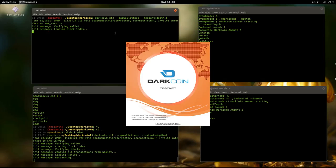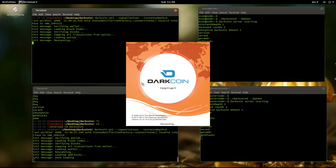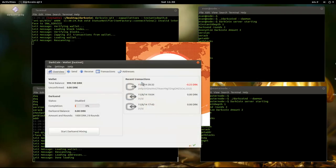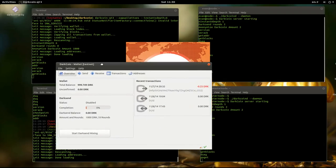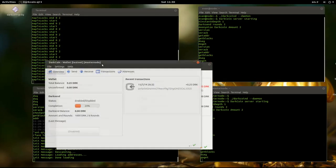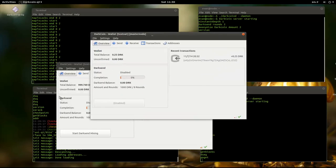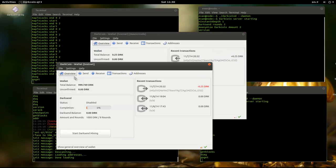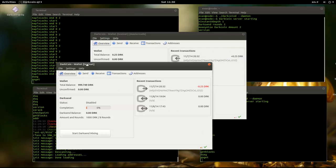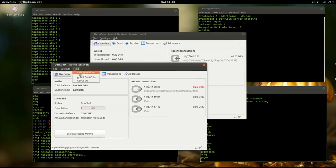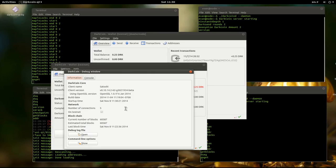The first transaction I'm going to do, I'm just going to do a normal one so we can see a comparison between a normal transaction and one done with Instant X. So this client here is an older client so this is going to be a normal one.